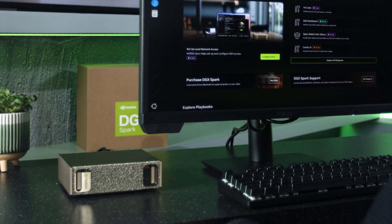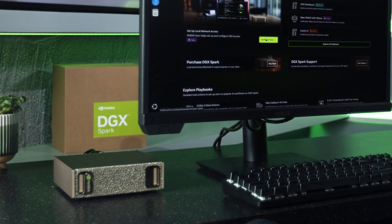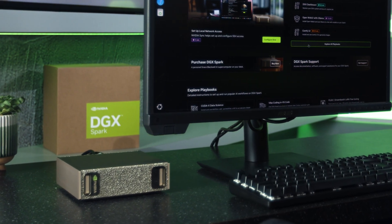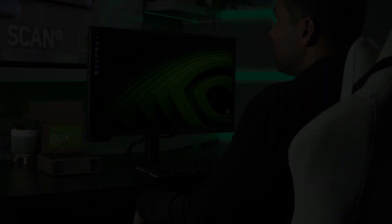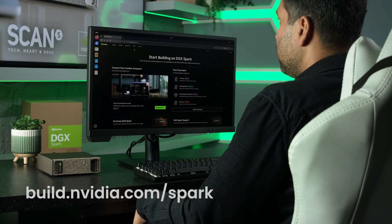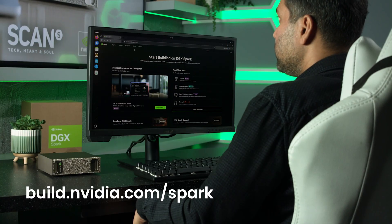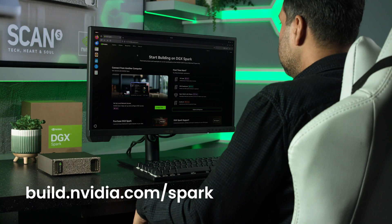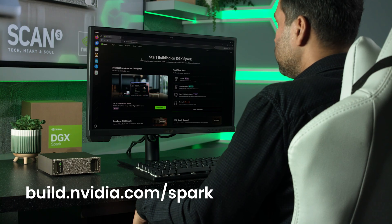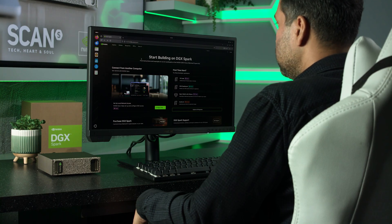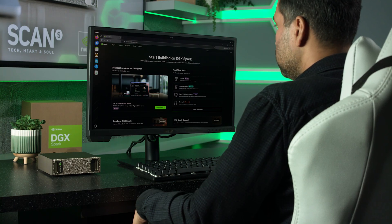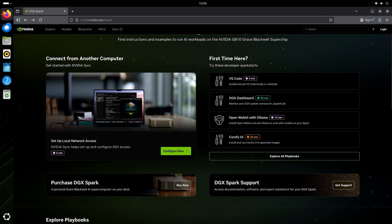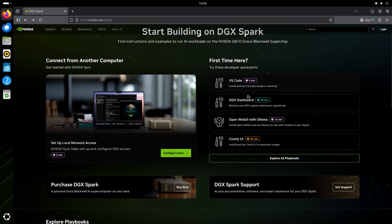Where the DGX Spark really shines is in how it's used. Time to check out some examples. A good place to start is build.nvidia.com/spark. This is full of resources that NVIDIA have pulled together specifically for developers on this system. On the right, we've got some useful links, especially for first-timers.